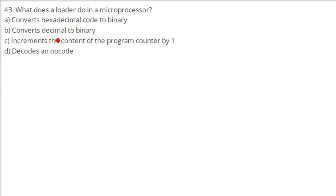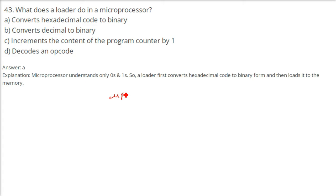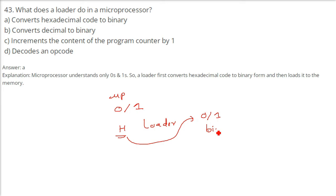What does a loader do in a microprocessor? Everywhere, a loader does the same thing — since a microprocessor only understands 0s and 1s (binary), the loader first converts the hexadecimal code to binary form and then loads it into memory. The loader's task is to convert hexadecimal (H form) into binary and then load it into memory.